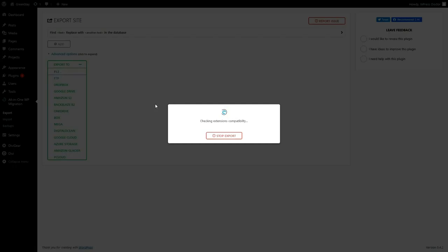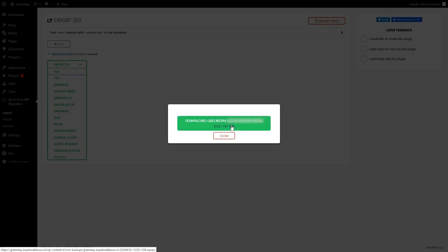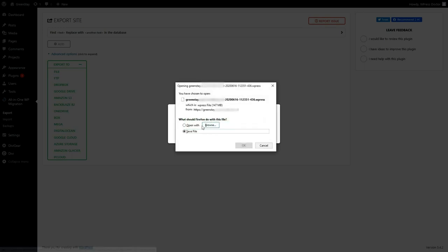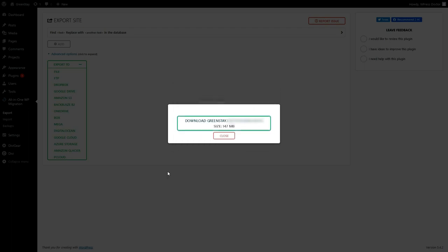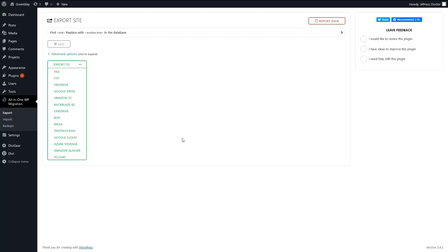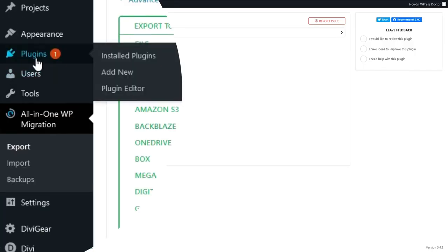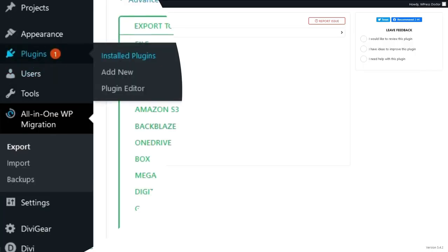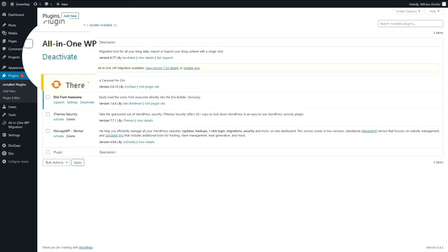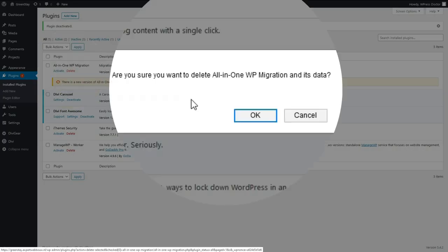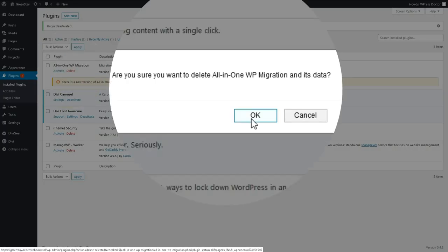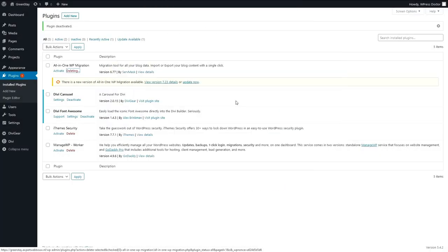And watch how the magic works. Now we have the entire website. You can download it by pressing this and you can save this file to your computer. Now you can close this one and you can deactivate this plugin once you have downloaded the file, and delete it because we don't need it anymore.